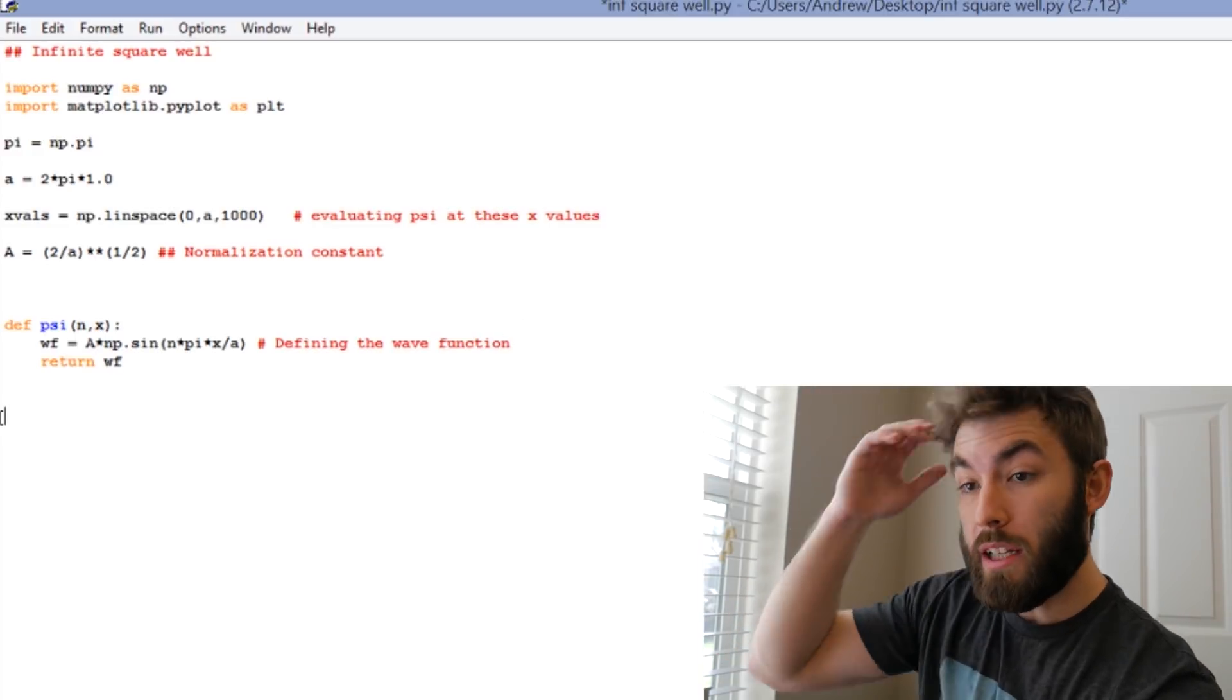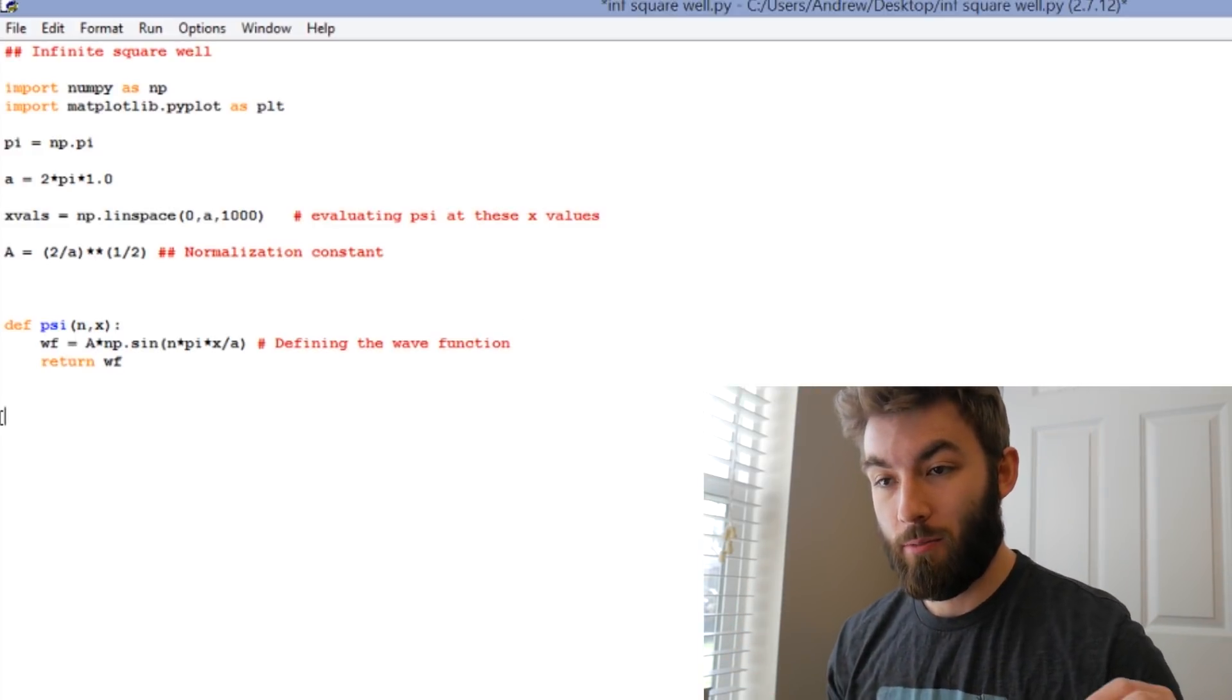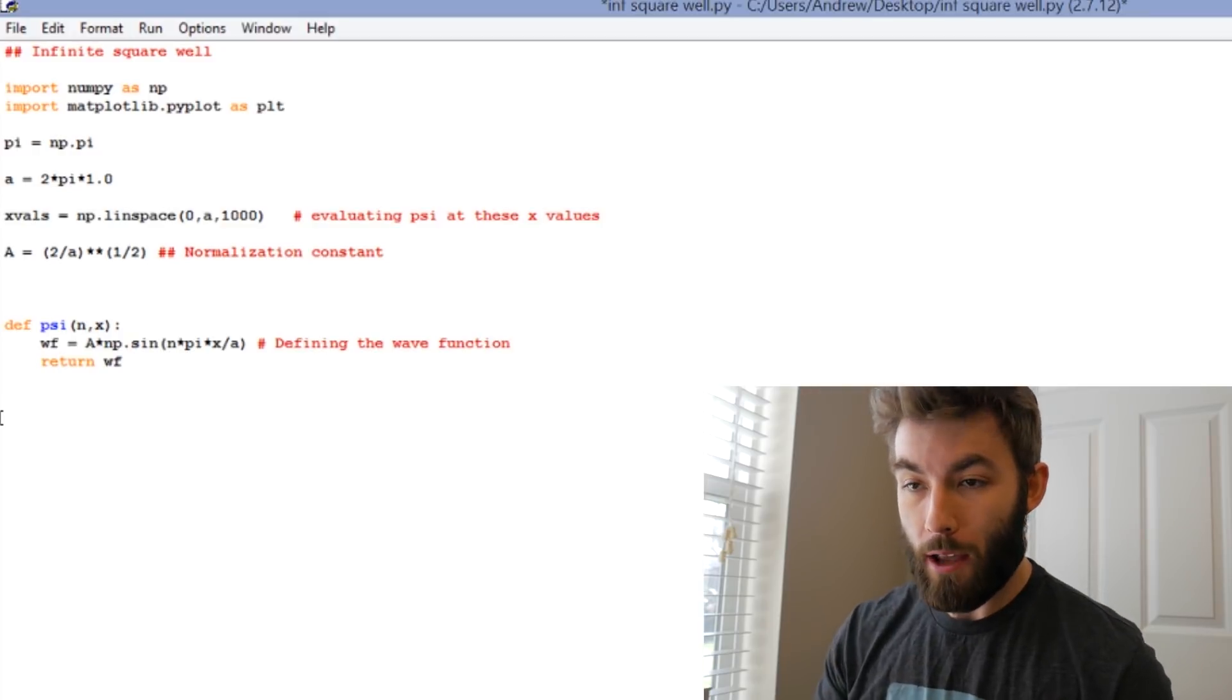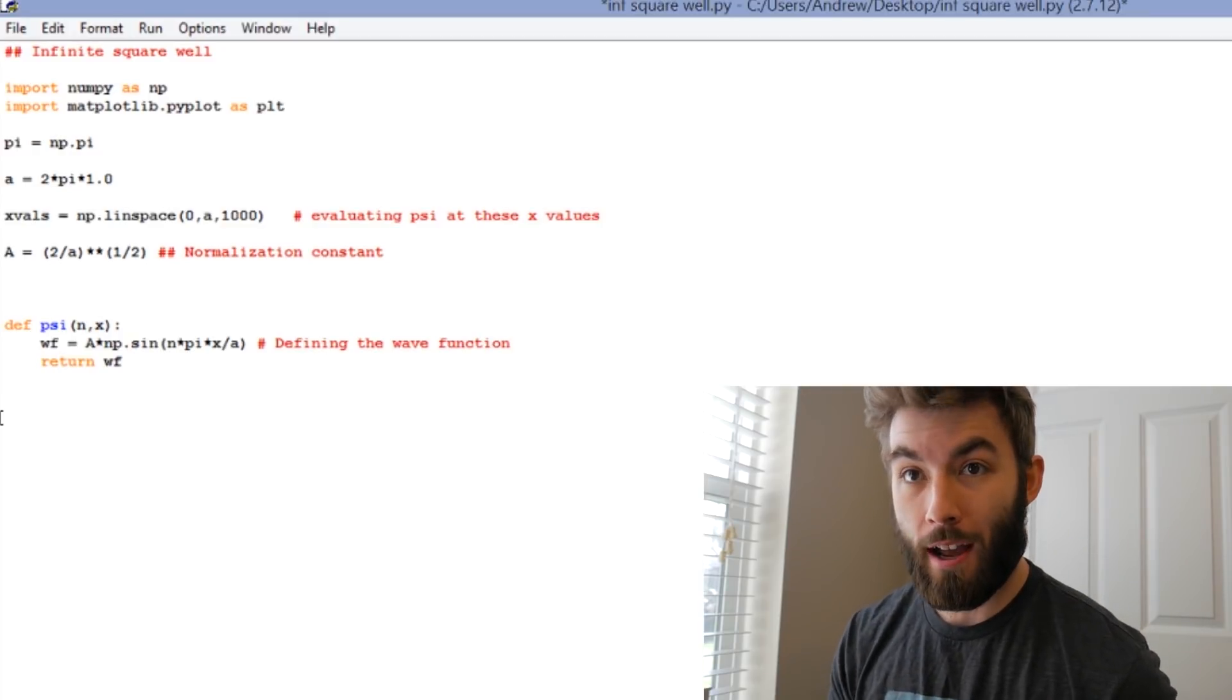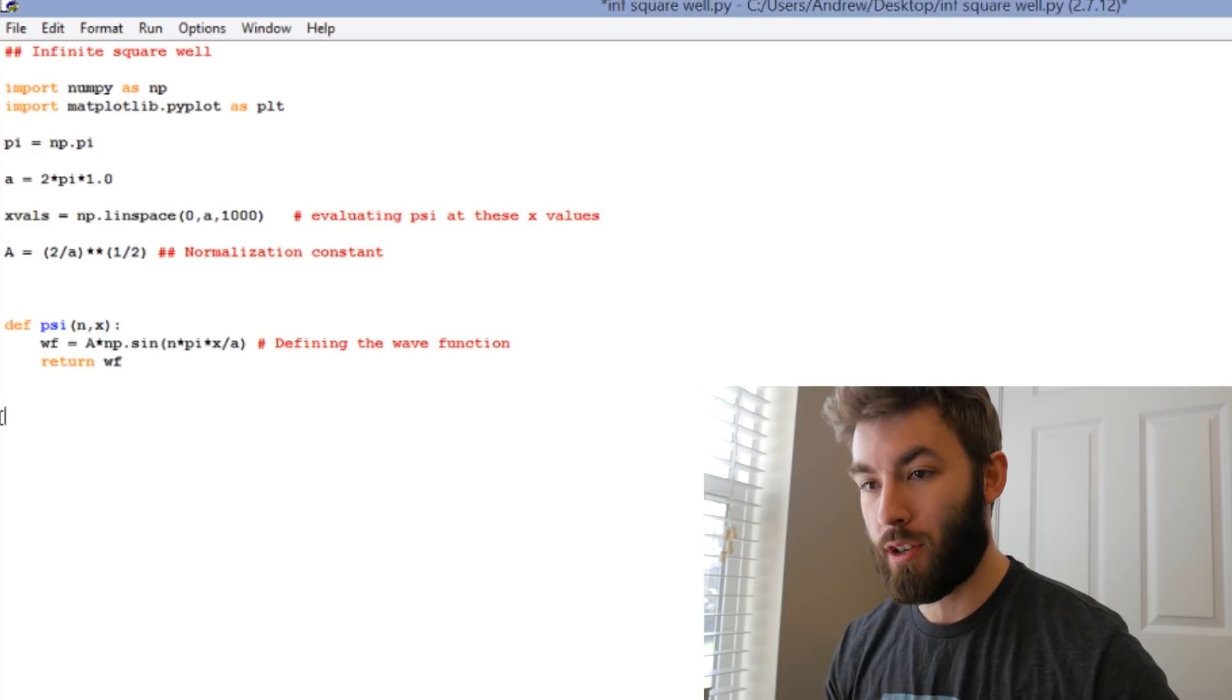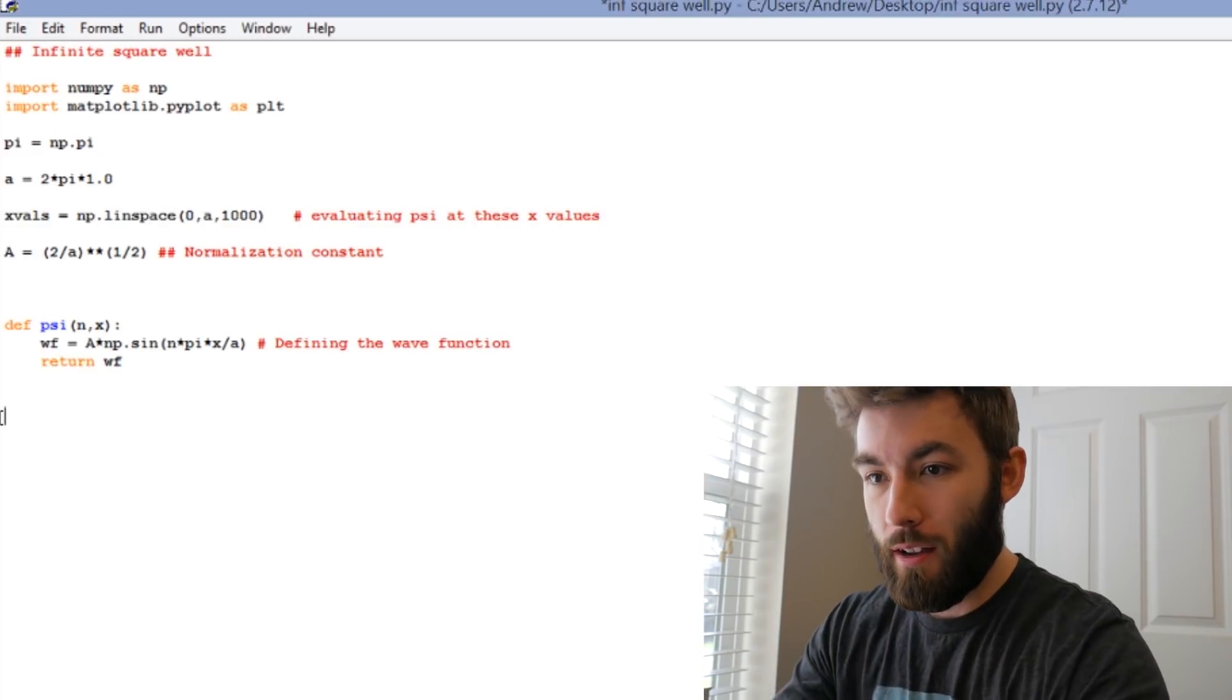Well now we need to actually tell the code to evaluate our function at those x values. We define the x values, we define the function, and we need to put them together.